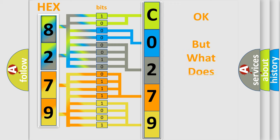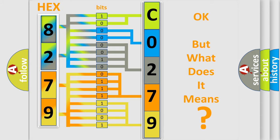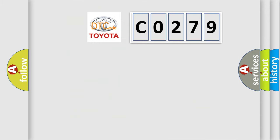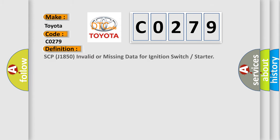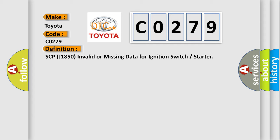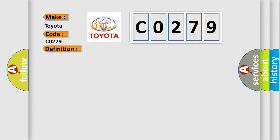The number itself does not make sense to us if we cannot assign information about what it actually expresses. So, what does the Diagnostic Trouble Code C0279 mean specifically for Toyota car manufacturers? The basic definition is SCP J1850 Invalid or Missing Data for Ignition Switch or Starter. And now this is a short description of this DTC code: Retrieve and follow non-network DTCs in the LCM component DDM.